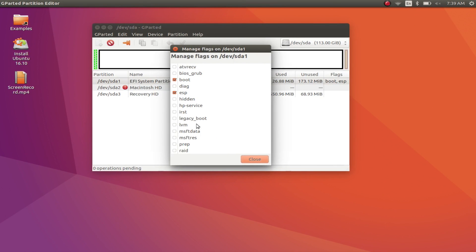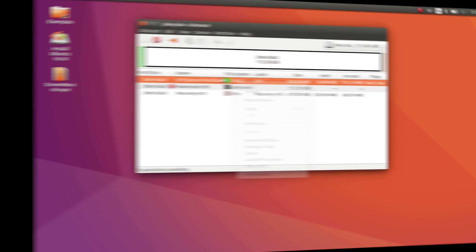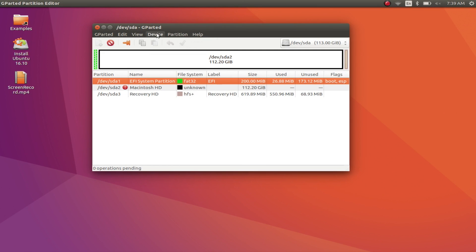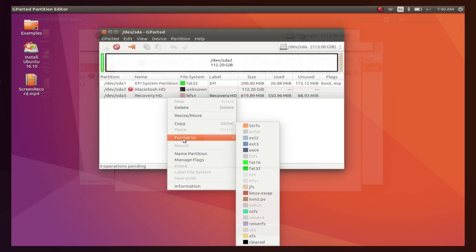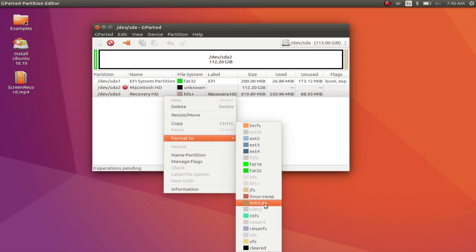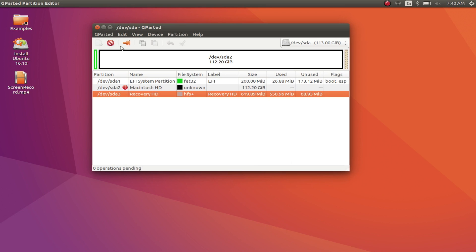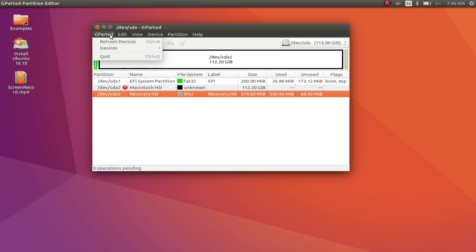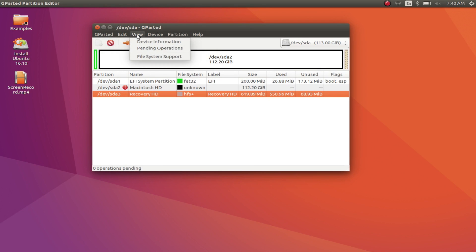Enable and disable partition flags like boot, hidden, etc., attempt data rescue from lost partitions, and much more. You can also format drives with Gparted, and the app has a plethora of file systems that you can format the drive into. The app has a simple interface and is not at all difficult to use. The options are clearly named and well organized, so you shouldn't have any difficulty in finding them.